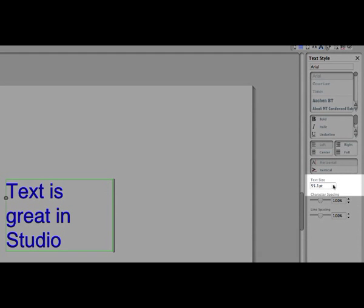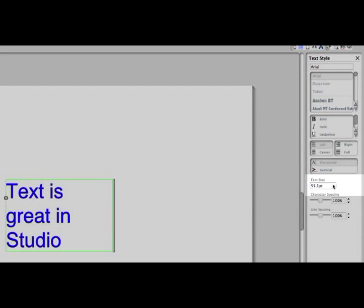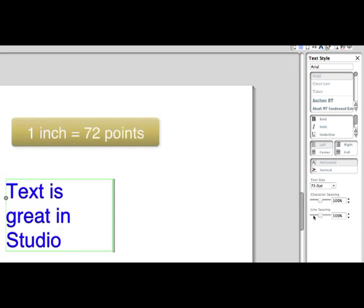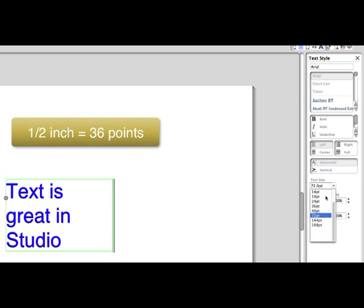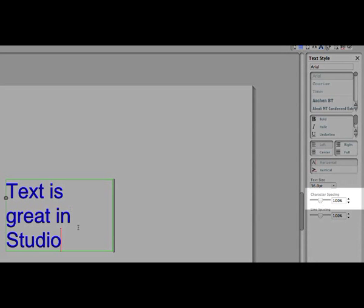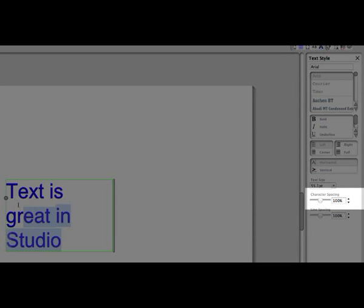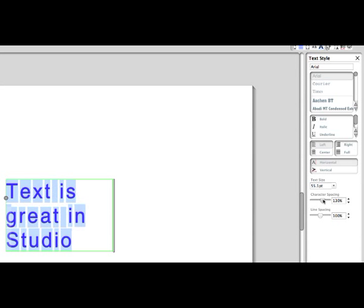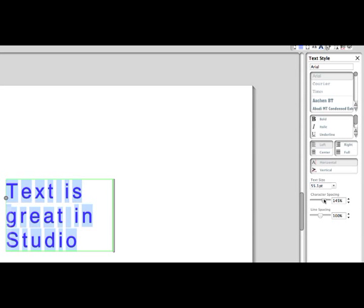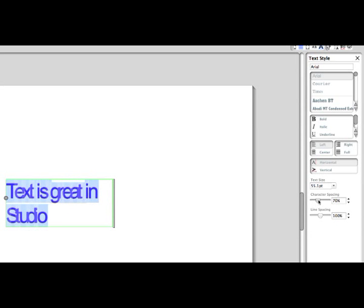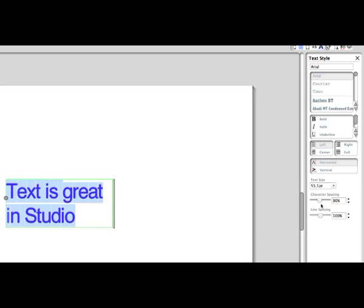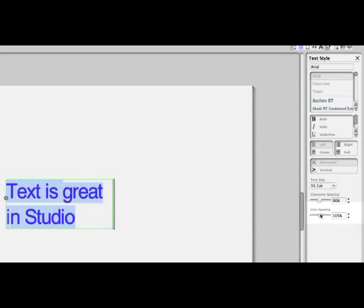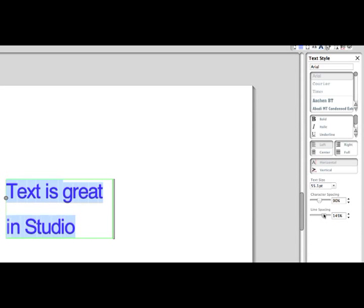Text size is always in points. If you are not used to working in points, just remember that one inch equals 72 points, half an inch equals 36 points, and so on. Character spacing determines the amount of space between each character for cases where you'd like to spread out the letters or contract them. Line spacing determines the amount of space between each line.